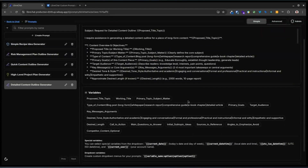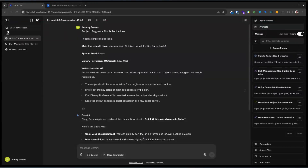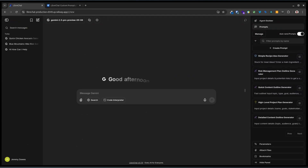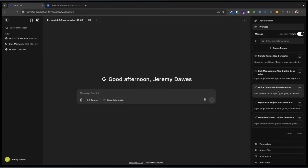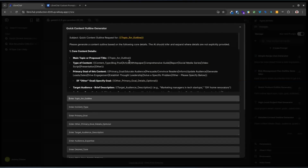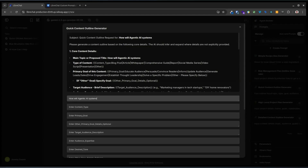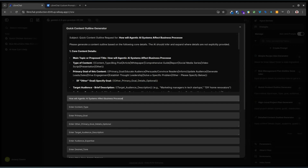You can have title and type of content, et cetera. Let's have a go at doing that, because that's quite interesting just seeing it working. We'll make a new chat prompt. I'm going to do the quick one. Topic for the outline is going to be: how will agentic AI systems affect business processes?